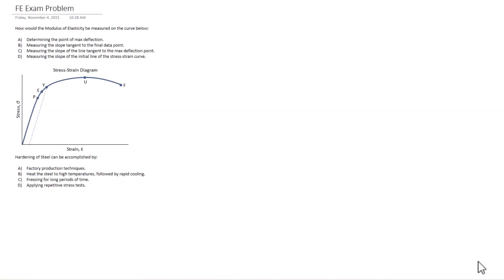Hello test takers and welcome back to Exam Prep Solutions. Today we've got a couple of sample problems here. They're going to be conceptual problems going over mechanics and materials. We got one related to modulus of elasticity, another one on steel.